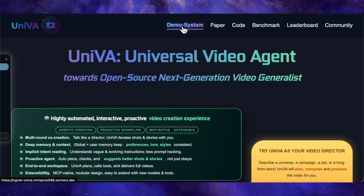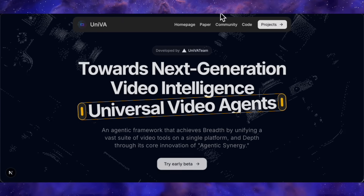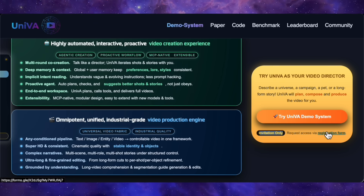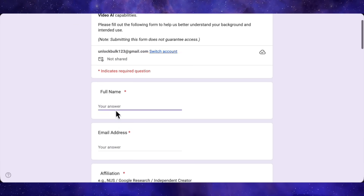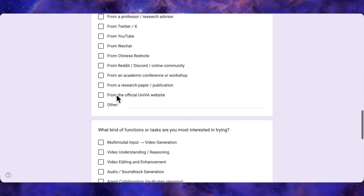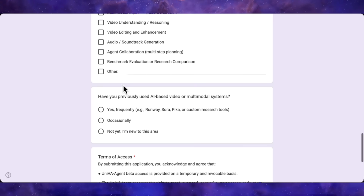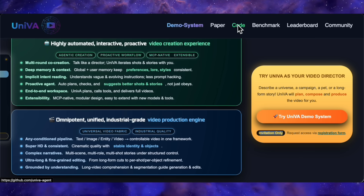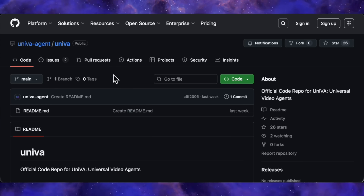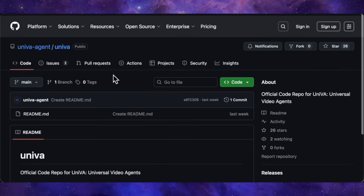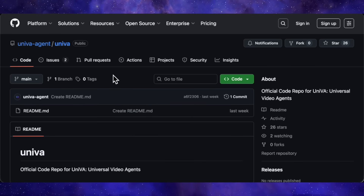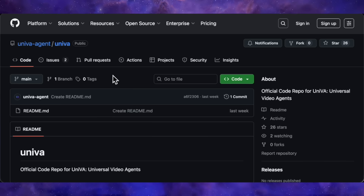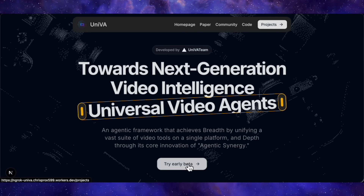So how can you get your hands on it? Currently UniVA is an invite-only beta. On their official project page, which I'll link below, there's a link to a Google form to request access — you fill in your details, explain your use case, and if you're selected they'll send you an access code for their demo system. I've put my name in the hat and I'm waiting patiently; if I get in you can bet I'll be doing a full hands-on review. As for the code itself, they have 'open source' in the title of the paper and they've created a GitHub repository. As of right now the repo is just a placeholder — the code and models haven't been uploaded yet — but this is a very strong signal that a public release is planned. Hopefully we won't have to wait too long.